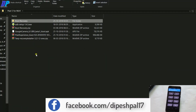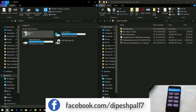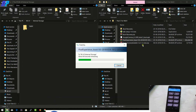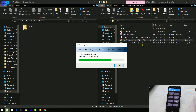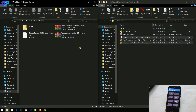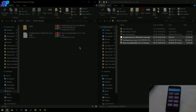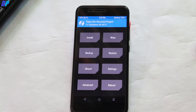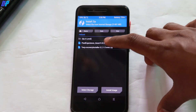Now go to your PC and copy all the required files to your internal storage. You need to copy the ROM file, the TWRP file, and the Google Camera file. You don't need to download any GApps file for this ROM because GApps is already included in the Pixel Experience ROM.